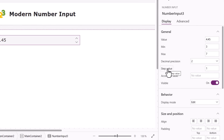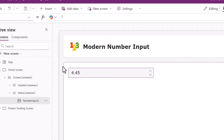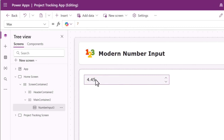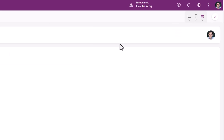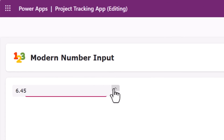Step value is what value is added or subtracted from the prior number — meaning the number that is currently set in the control — when the user selects the up or down arrows. I have set the step value to 2. Stepping up adds the step value 2, and stepping down subtracts the step value 2.